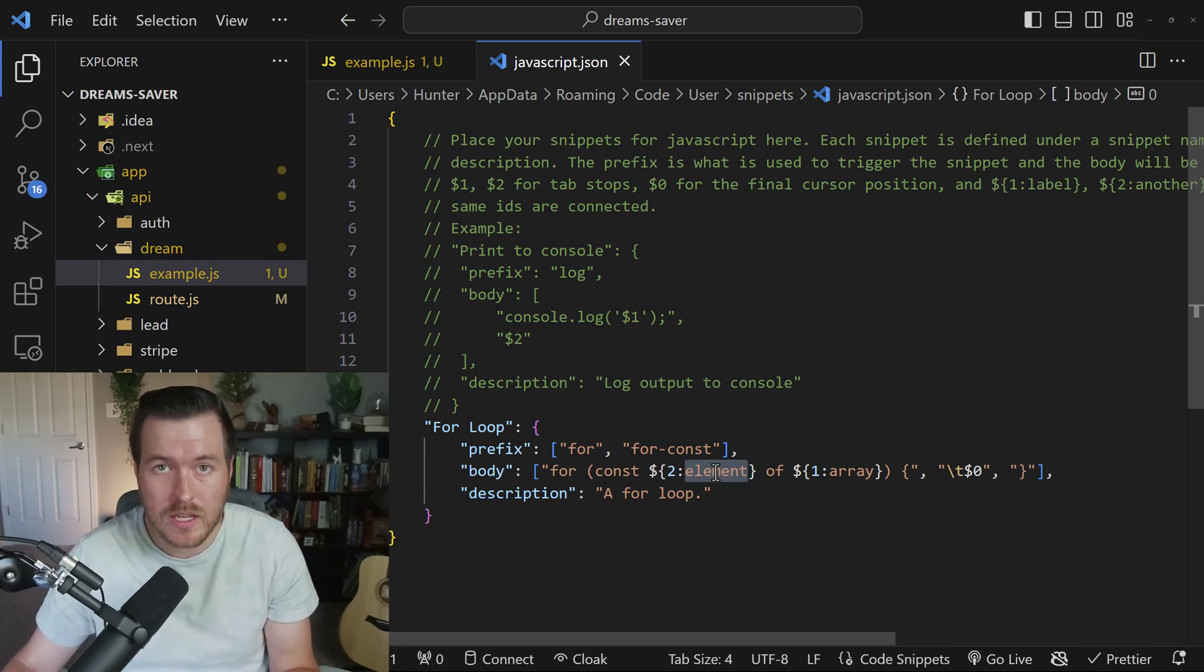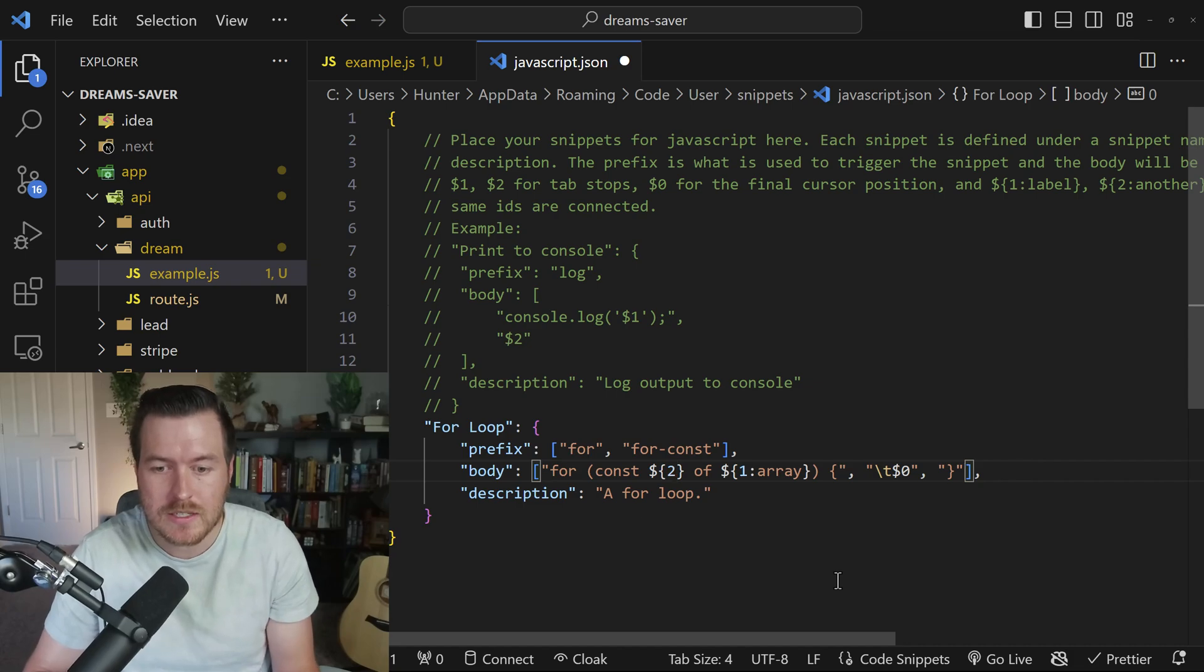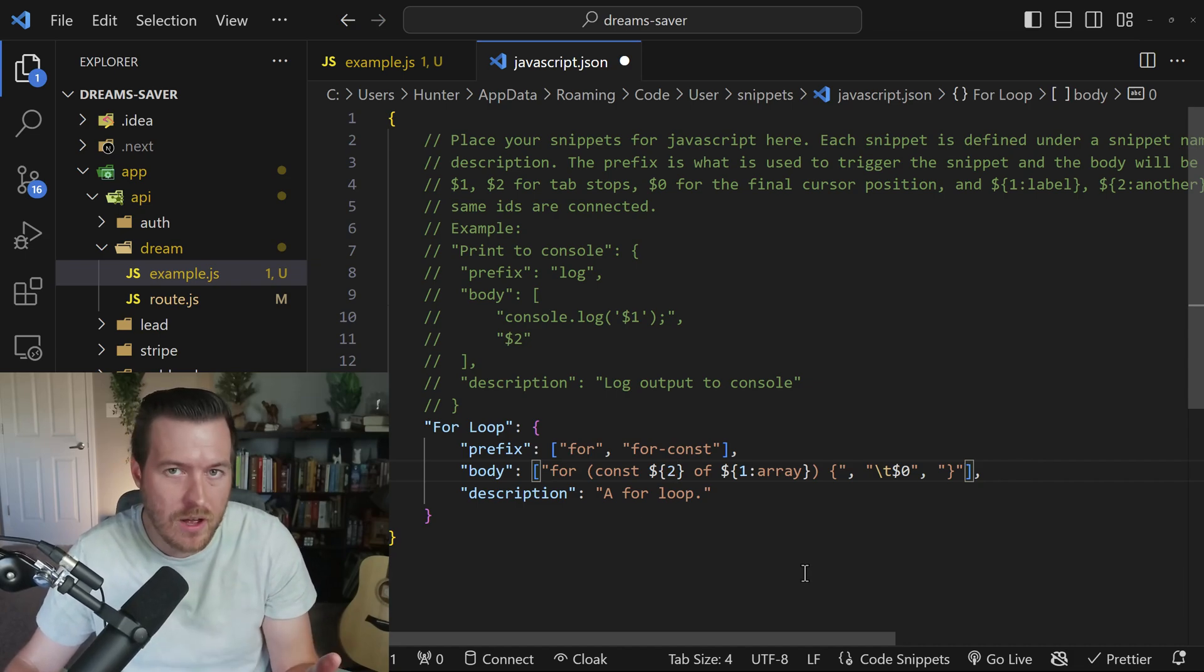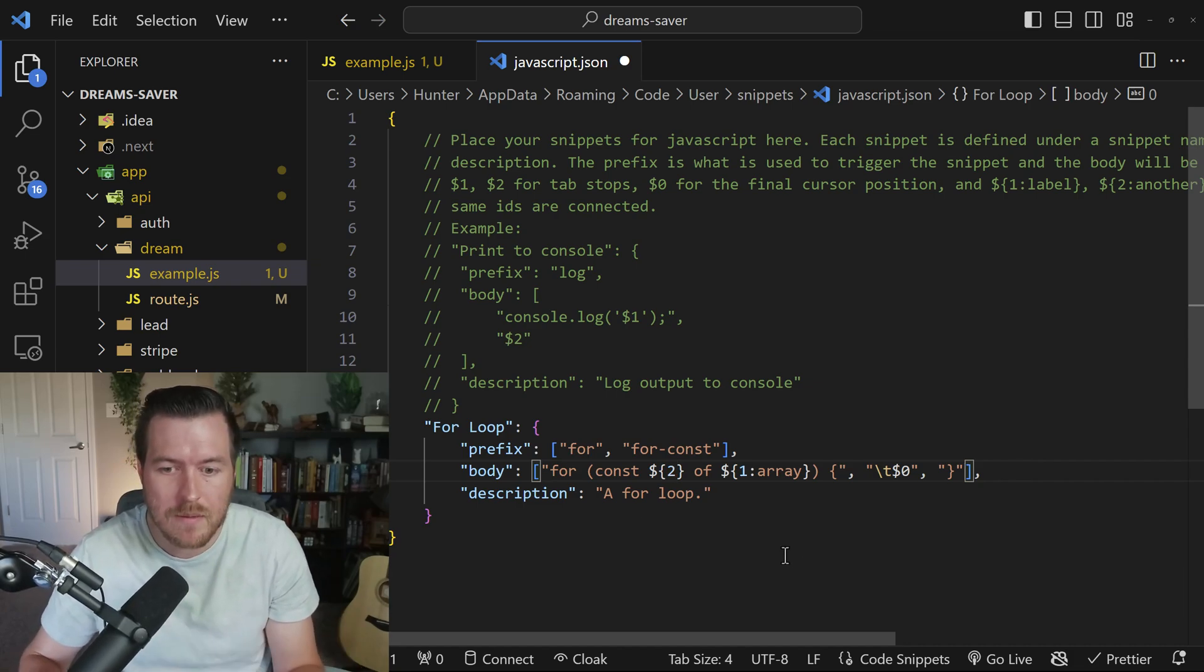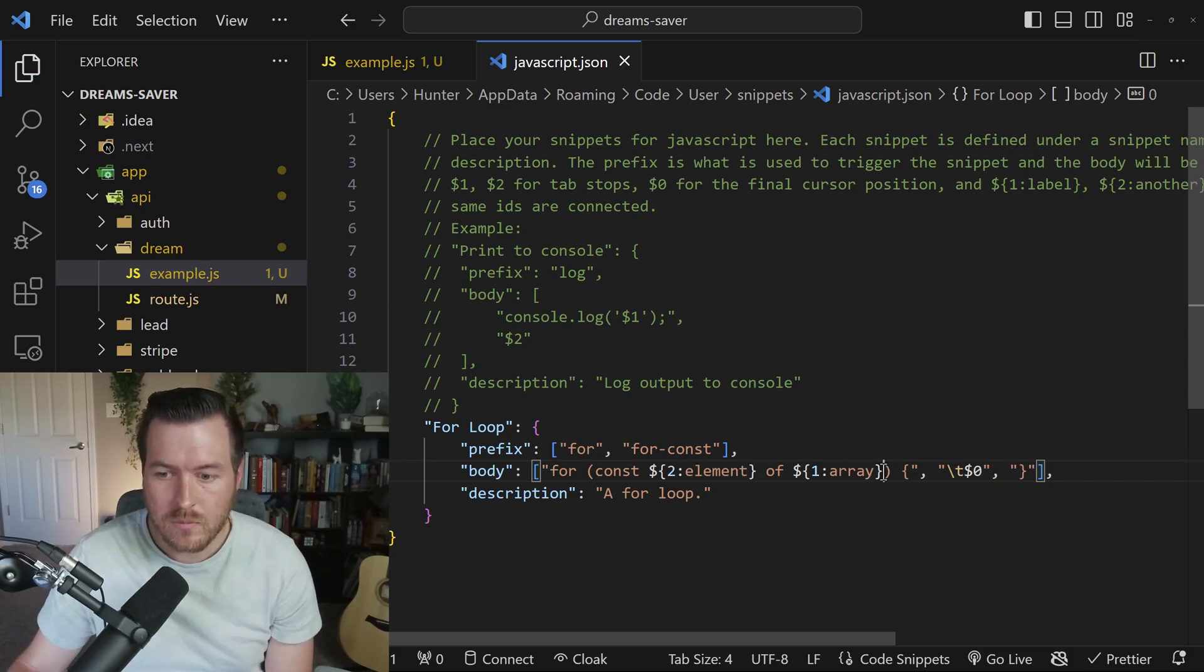and this will be the default name that's given to that particular field. So if I were to delete this, it would actually just fill it out with nothing, and you would have to type in whatever you wanted to name that particular variable.